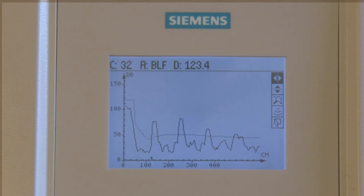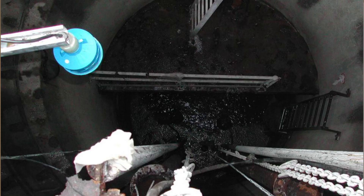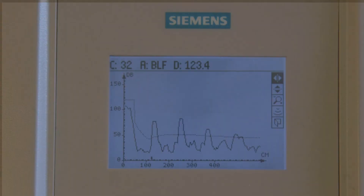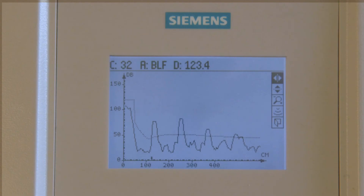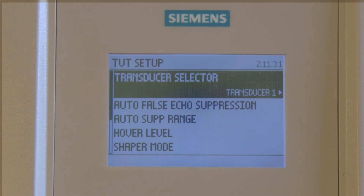Ideally, the auto-false echo suppression is performed on an empty vessel. In this example, that's not possible, but it can be performed in the area currently exposed. We need to determine where to set the auto-false echo suppression range. It should always be 50 cm less than the actual material echo, above the bottom of the vessel, or the top of the material if the vessel cannot be emptied. Using this guideline, we know to set the false echo suppression range at 200 cm.